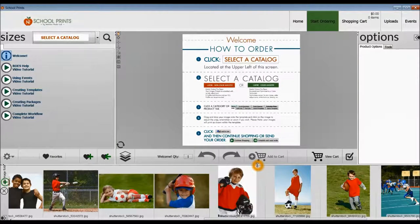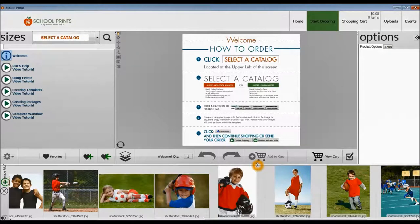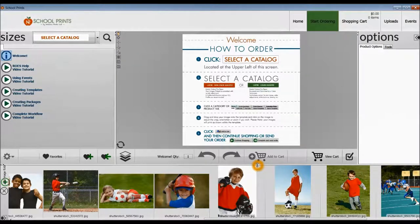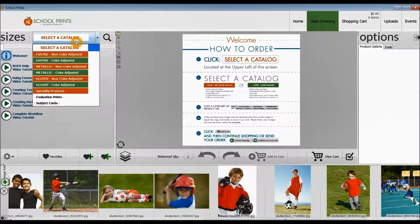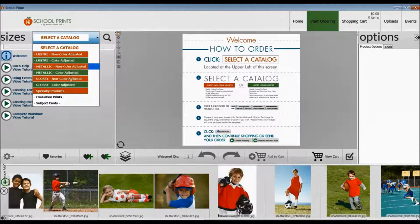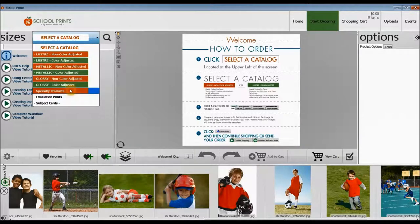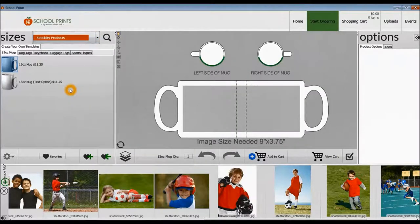In this tutorial, we're going to take a look at the specialty products that are available in Skull Prints. The first thing you want to do is, from the menu, select the Catalog, drop down to Specialty Products.